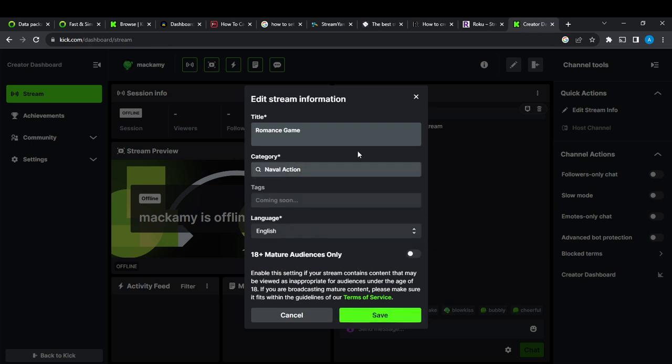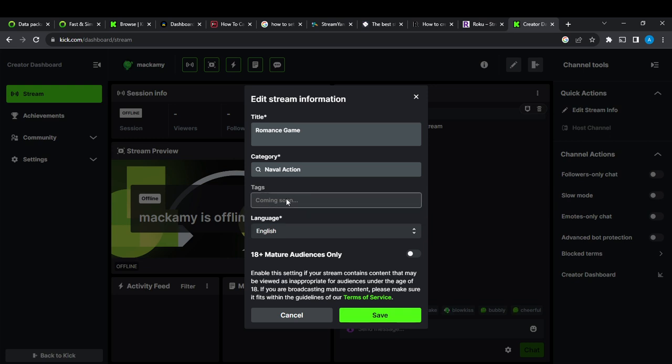Now once I select action, here it says Tags. What are the tags available? Oh, it says no tags available.